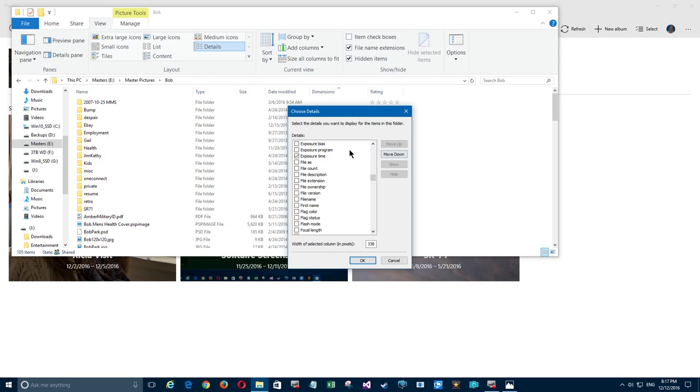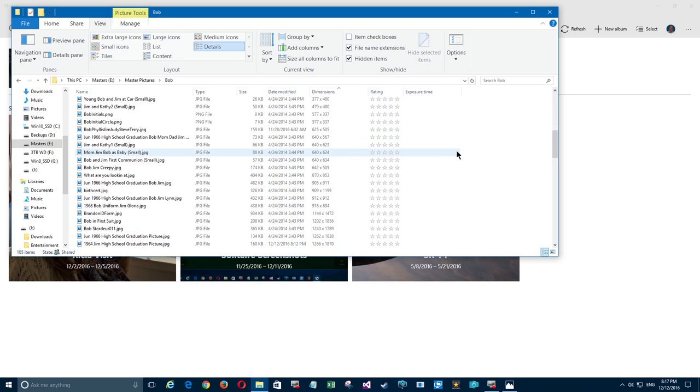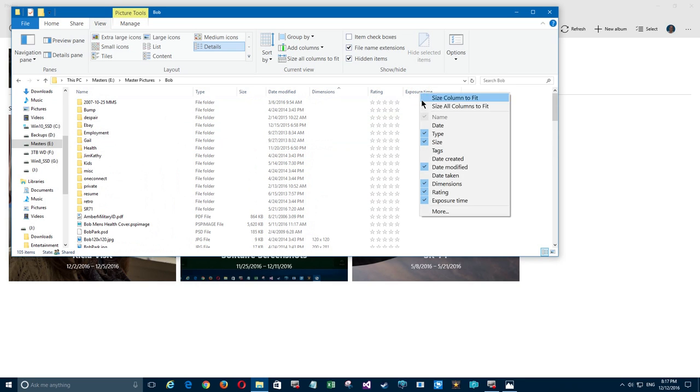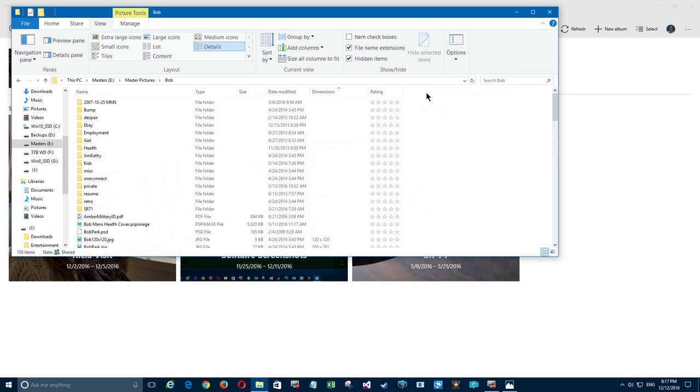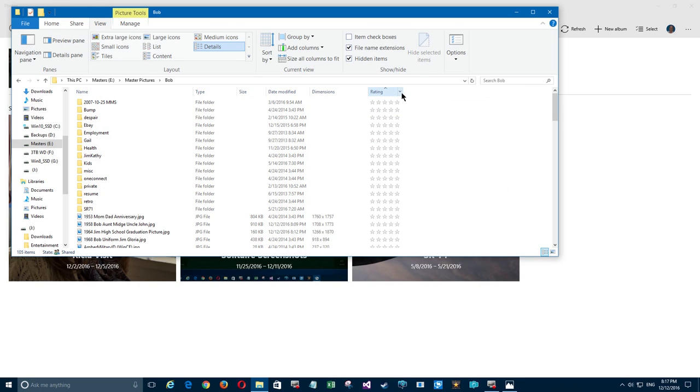Now I've added another one for exposure time, but you notice that most of these don't have it. Some cameras will or won't have it, so I'm taking that column off. We're just going to leave ratings there.